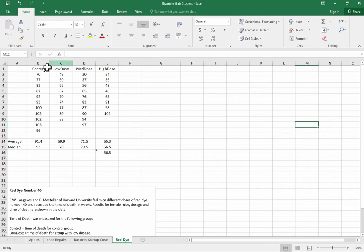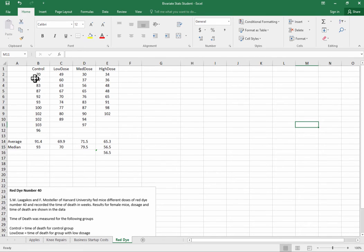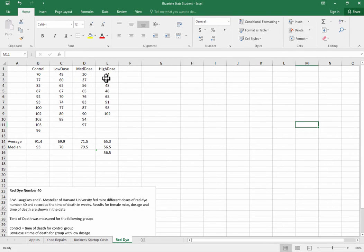Now where we're trying to compare the effect on the longevity of mice of different levels of red dye from no red dye up to high doses of red dye, we're really trying to compare the effect across these different treatments, and a great way to do this sort of visualization is with a box and whiskers chart.